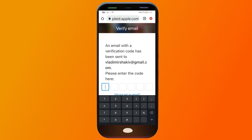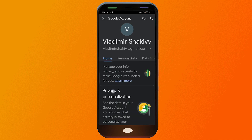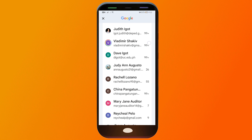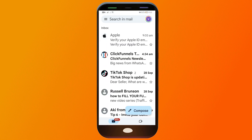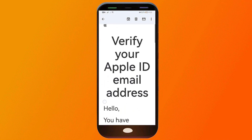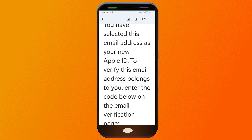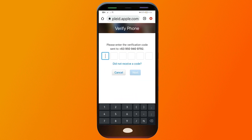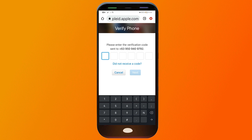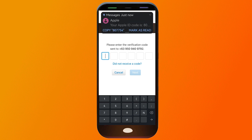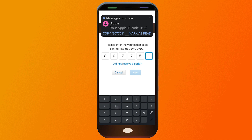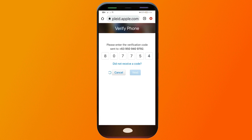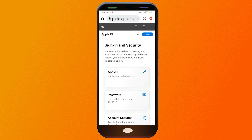We're going to click Continue. After filling in all the required information, we're going to open our Gmail to verify. I'll scroll down, type the verification code, and click Next. We're going to save the password, and there should be a verification arriving via text to my phone. There you go — click Next, and there you go.